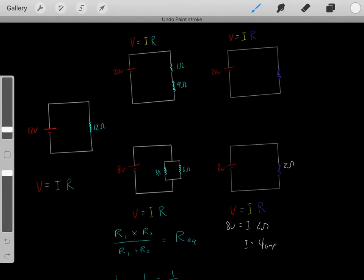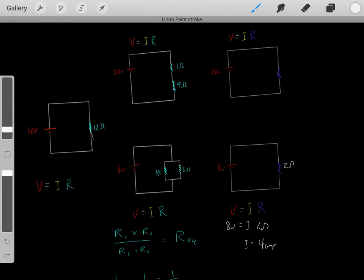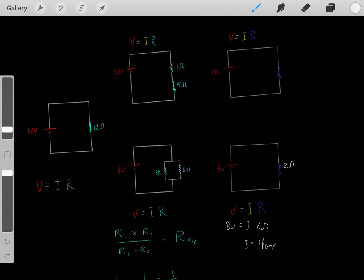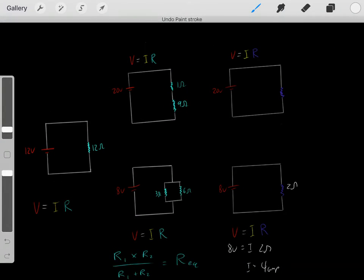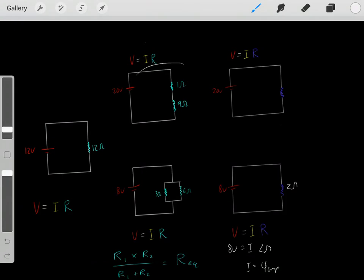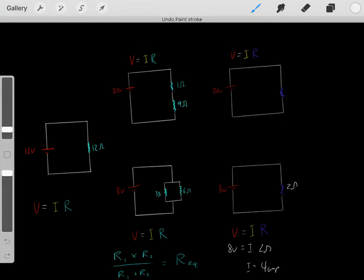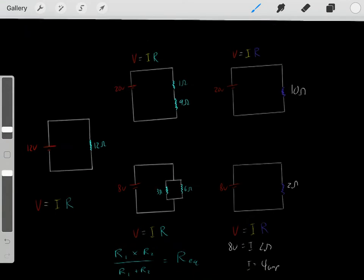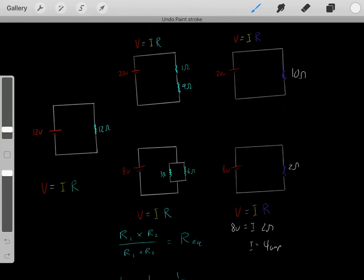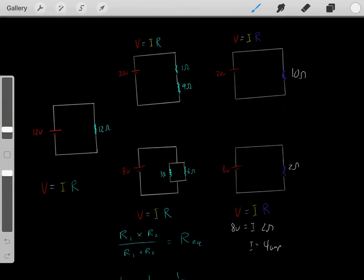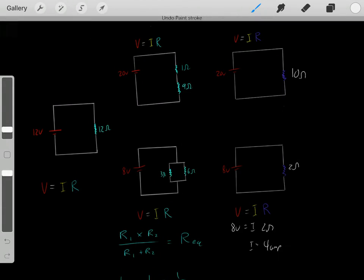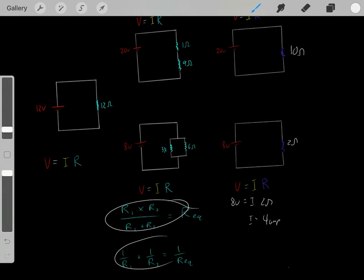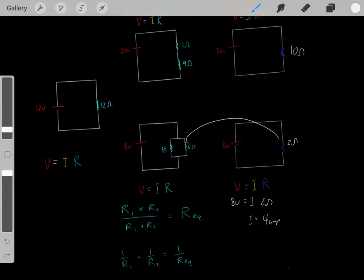That's how you use Ohm's law. For a simple circuit, if you know the voltage and total resistance, you can find the current. If you have resistors in series, you simply add them to get the total resistance. If you have resistors in parallel, you use the product-over-sum formula — or the reciprocal formula — to find the equivalent resistance. Then plug that total resistance into Ohm's law.